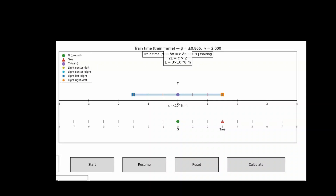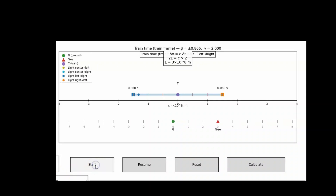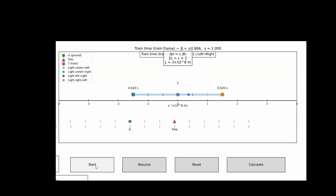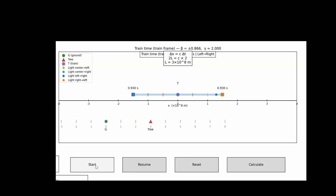From the perspective of the observer on the train, the train itself is at rest. It's the ground, the trees, and everything outside that is rushing backwards at negative 88.6% the speed of light.